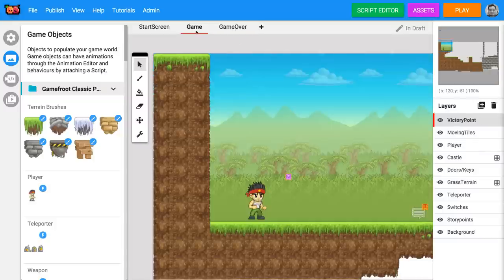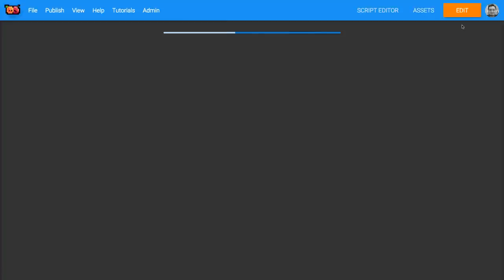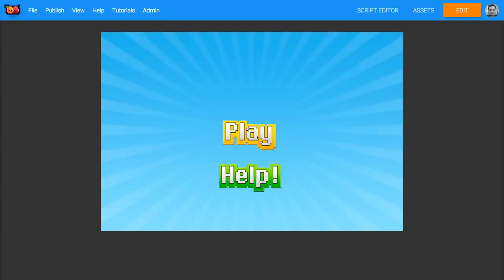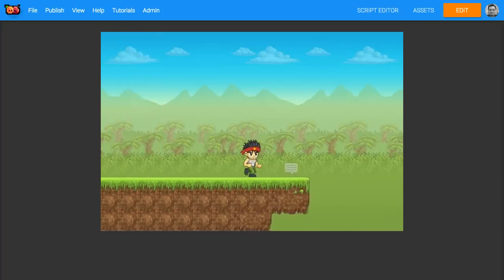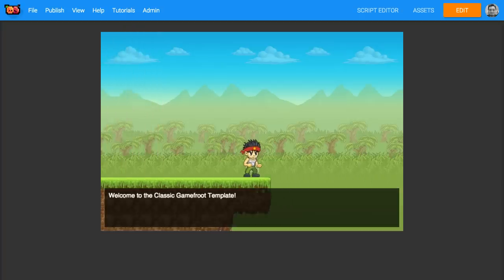Before we start working on our game, let's play it to see what it looks like. You can use the arrow keys on your keyboard to move the player character through the game.